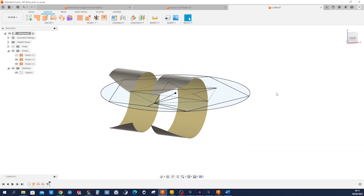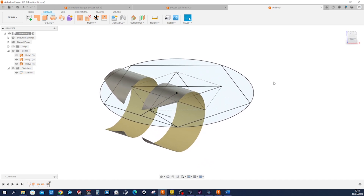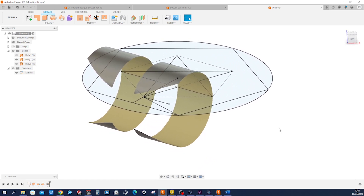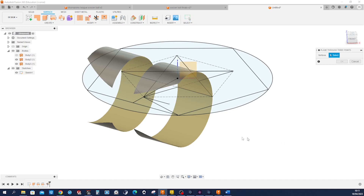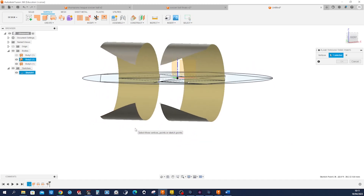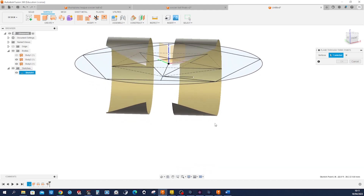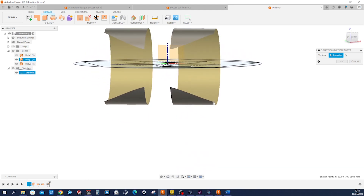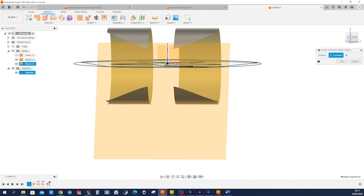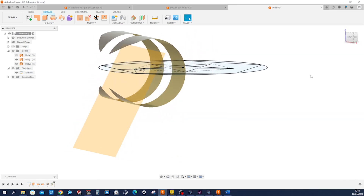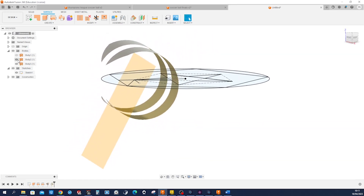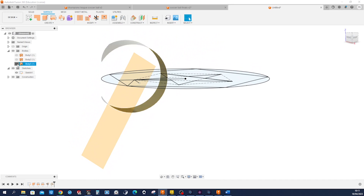Now create a plane with three points — that one, that one, and that one. Accept that, and hide those bodies.